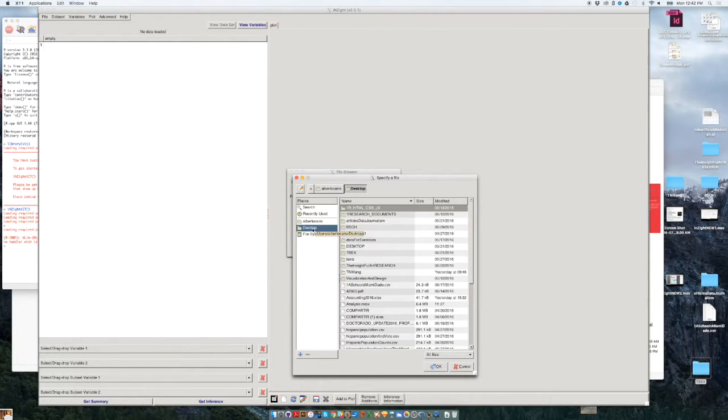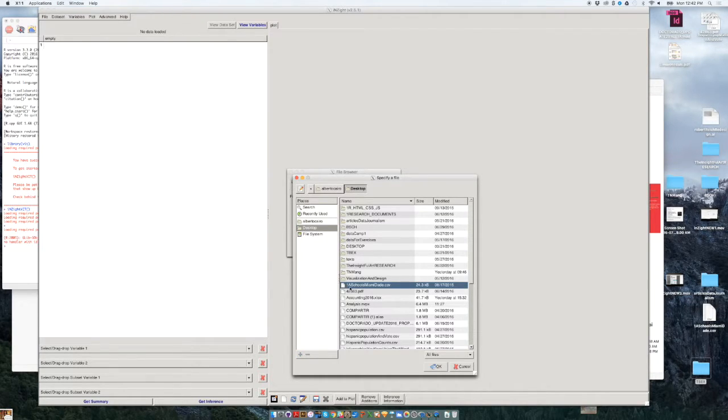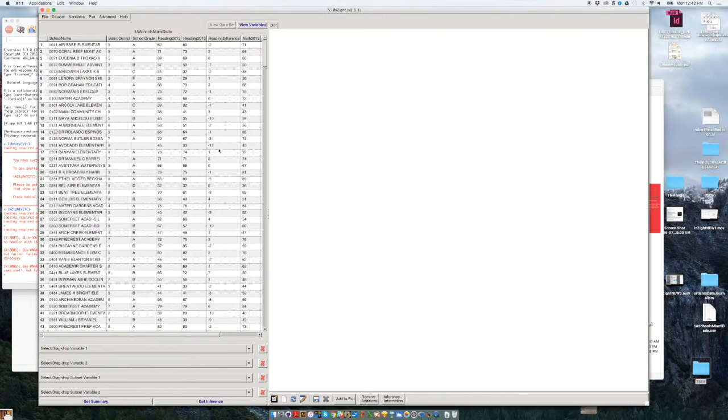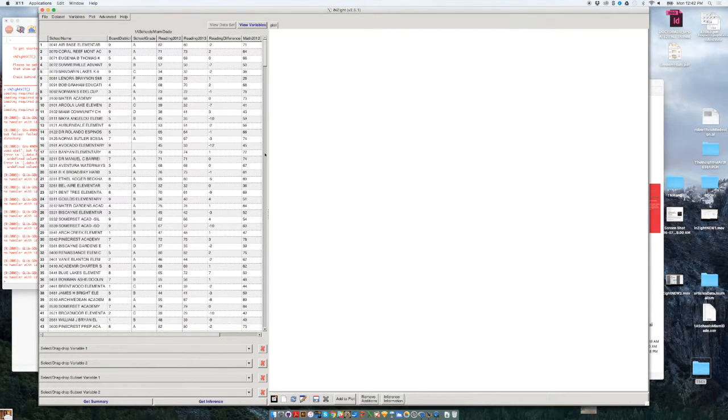So I saved the file to my desktop, it's here, it's called 1aSchoolsMiamiDate.csv, I double click on that, and then I click on OK, and the file will be loaded.